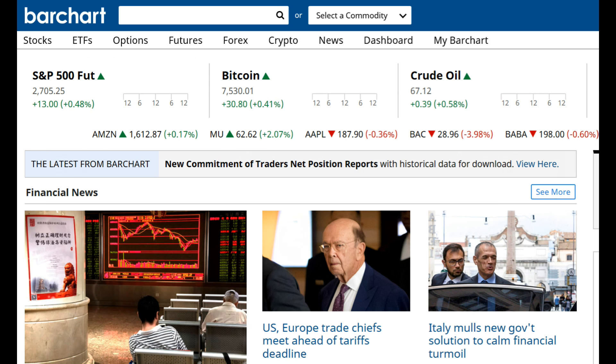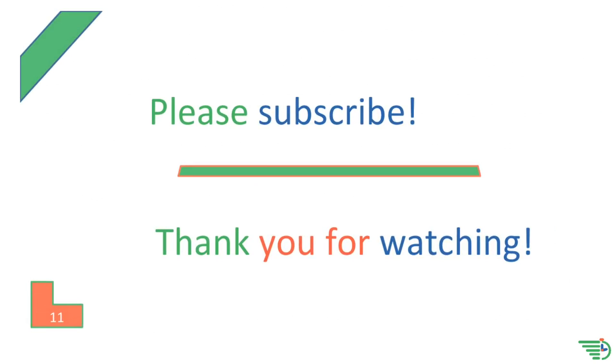This concludes our implied volatility video. Tune in next week as we dive into the barchart.com site. Don't forget to subscribe and thank you for watching.